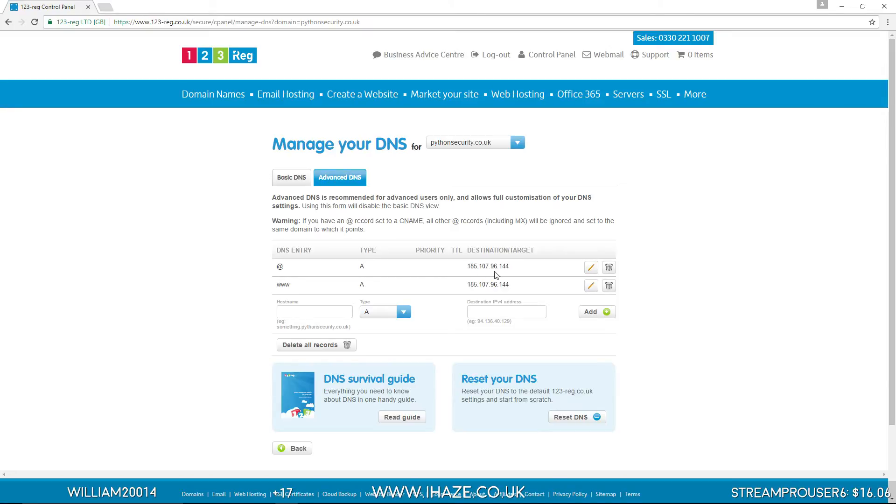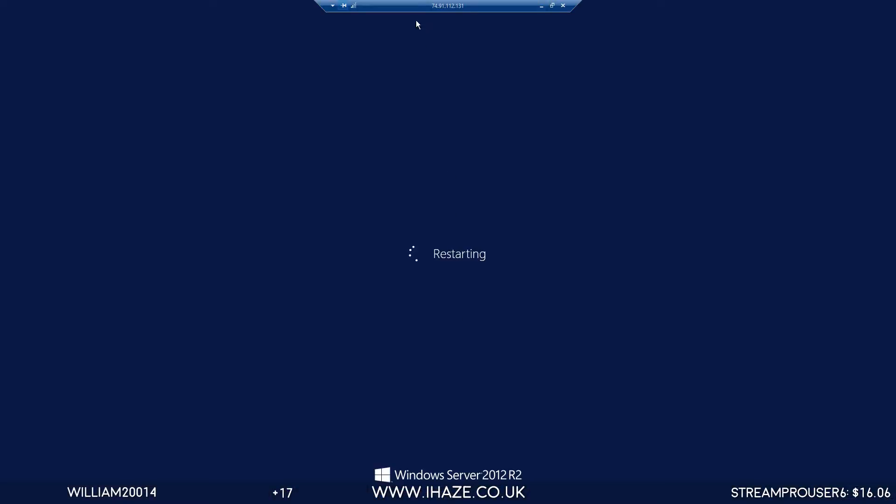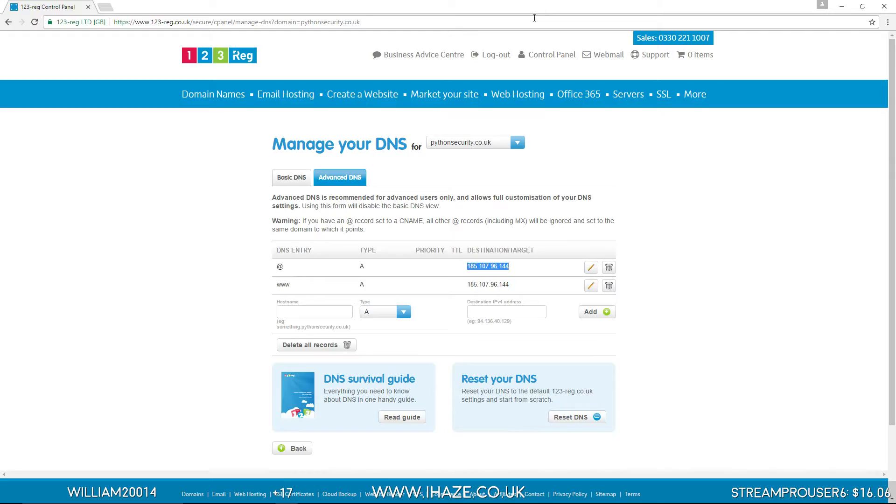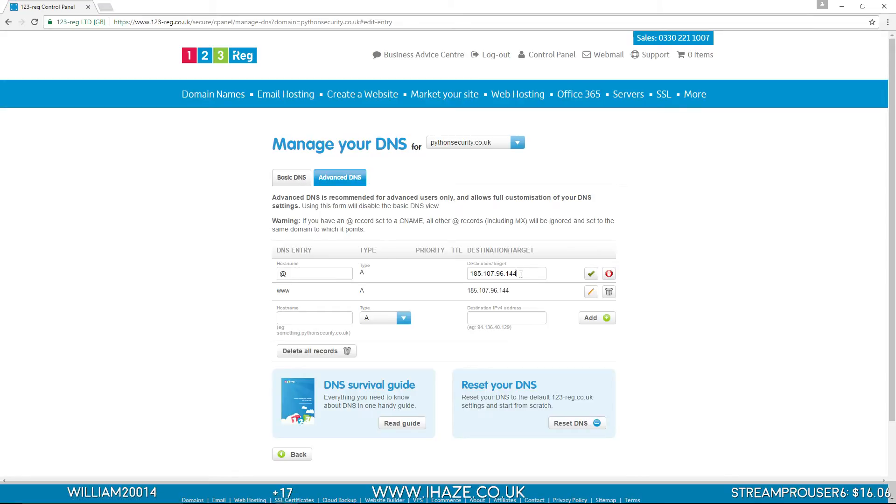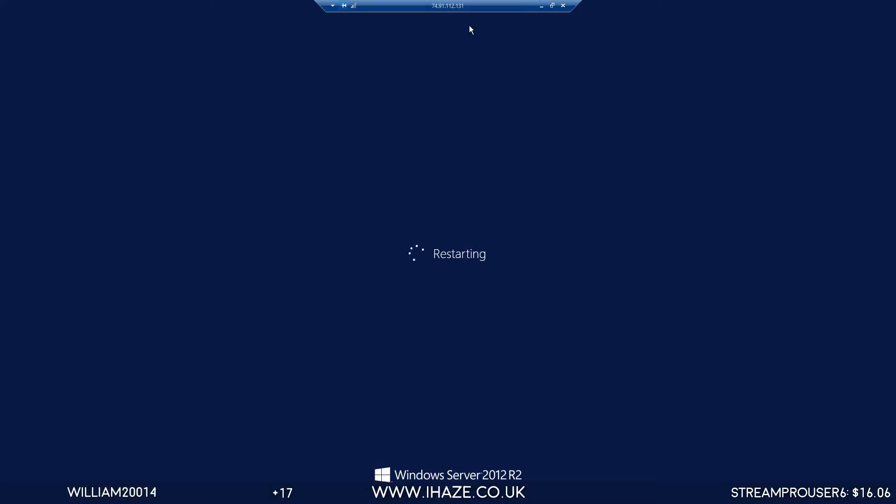Type A. Change this destination IP to that server IP, which is 74.91.1.12.